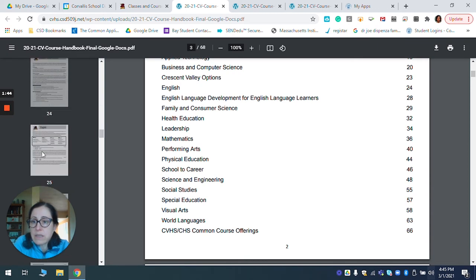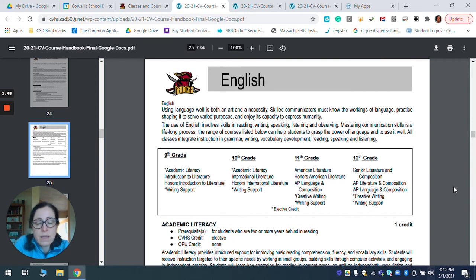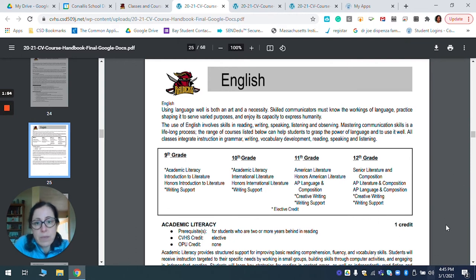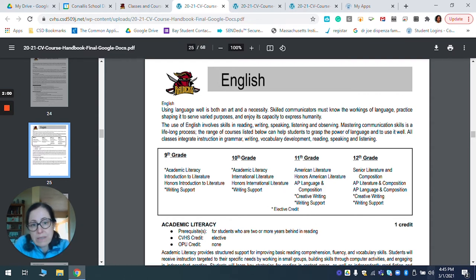So if you are looking at language arts, you need to take one credit of language arts each year while you're at CV. Depending on what grade level, it lists the courses that you have met the prerequisites for to take in that school year.